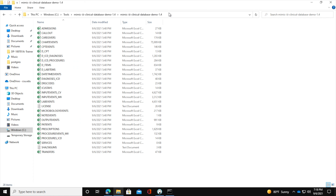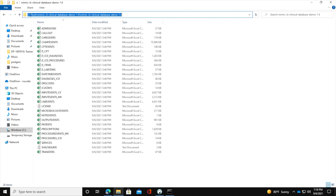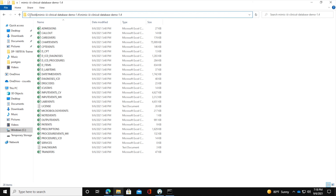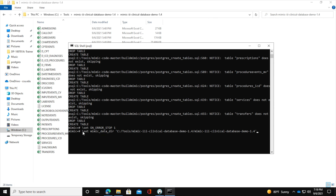One important thing to note: when you copy the path from Windows, it uses backslashes, but in the SQL shell command you need to change them all to forward slashes. So change every backslash in the path to a forward slash, then place the path in single quotation marks in the SET mimic_data_dir command and press enter.